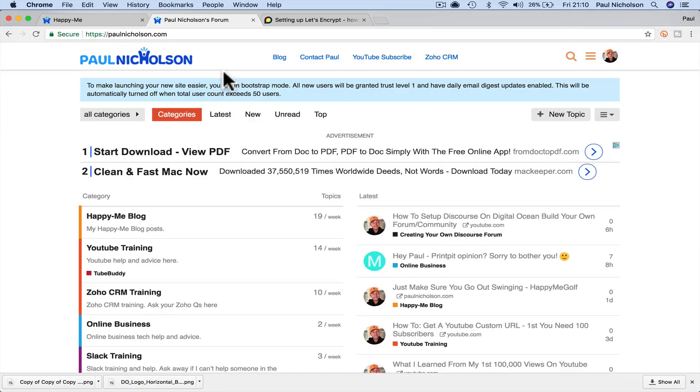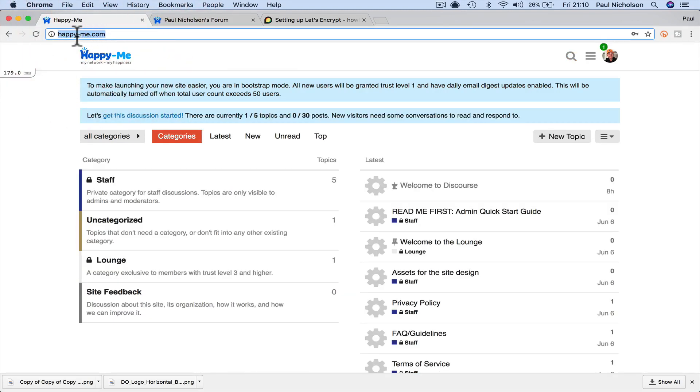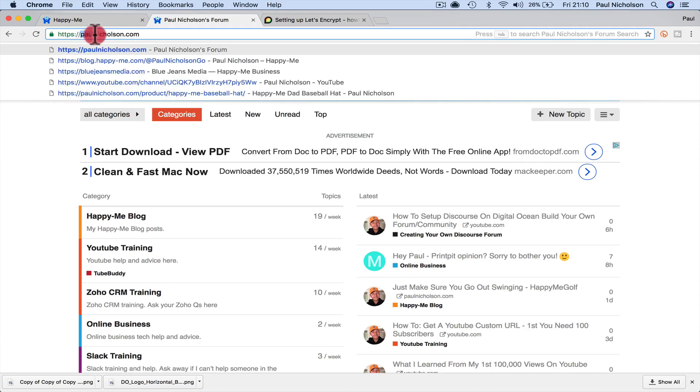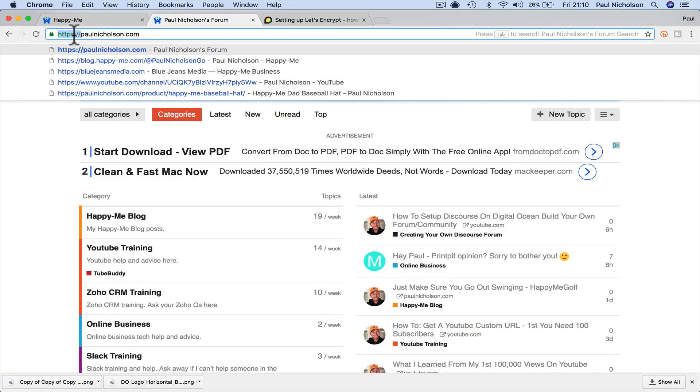Hey guys, it's Paul. Next stage, I want to put a secure certificate on the Happy Me Forum. Up in the corner it says secure. You don't want people coming to your site and logging in, and then if they're in public somewhere, if they're on public Wi-Fi, it'll say this website's not secure. But also, it's proven that Google will rank your site higher if it's got a secure HTTPS domain.